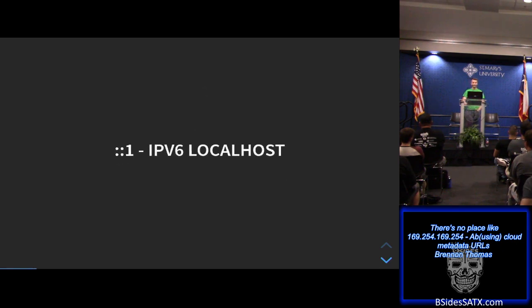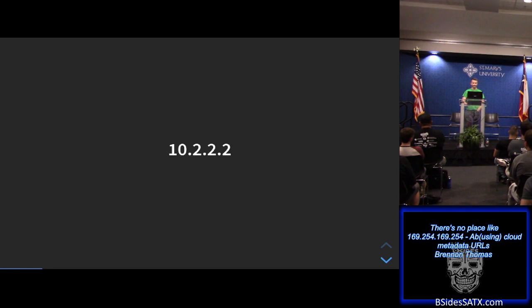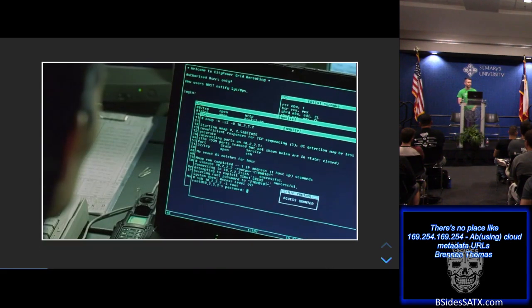Yeah, IPv6. This one might be a little tougher. Here's a little clue — this is how you get into the matrix.